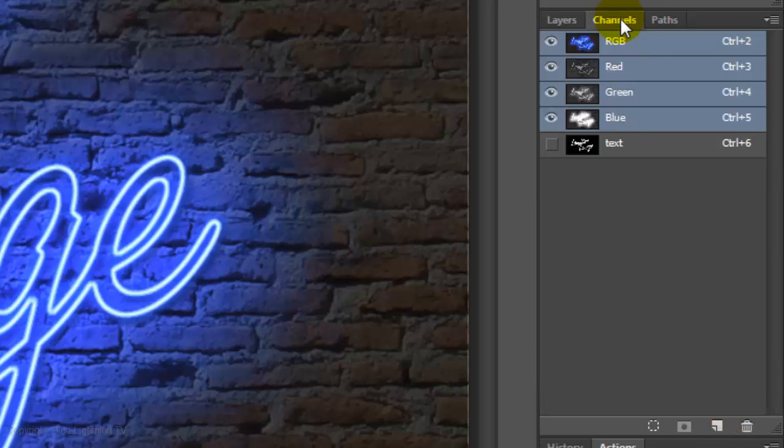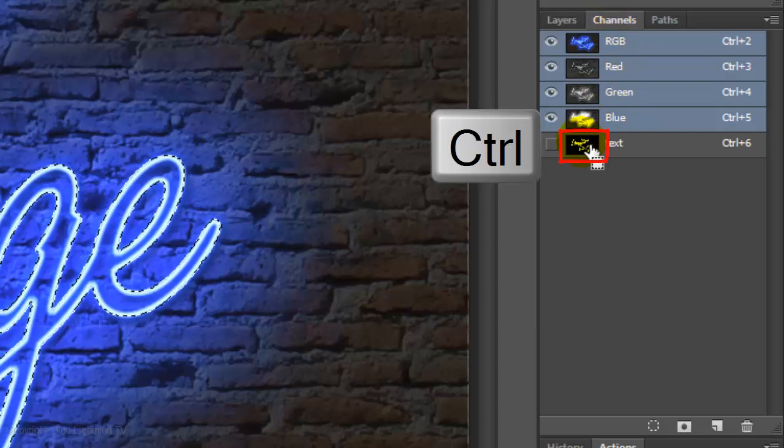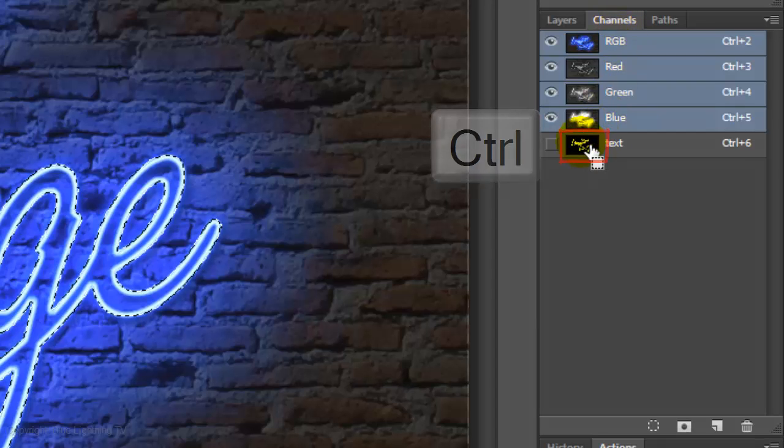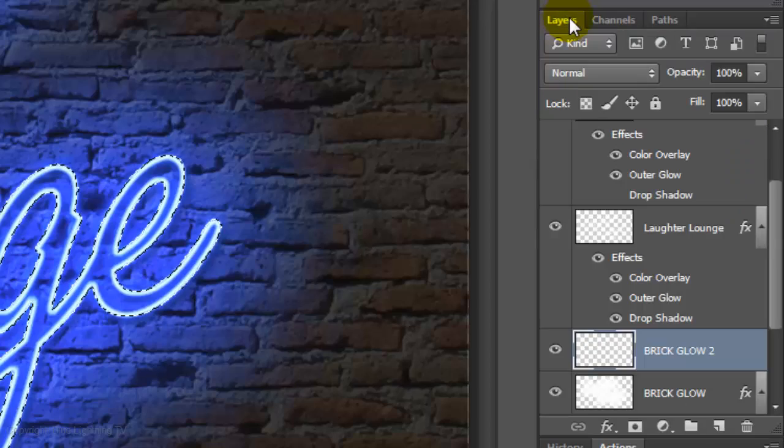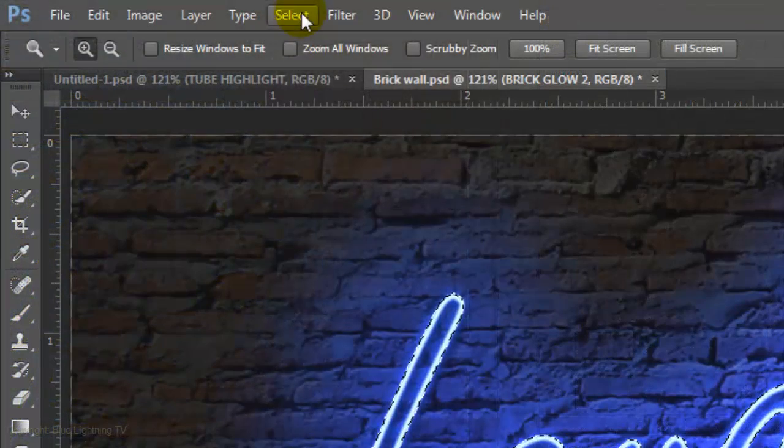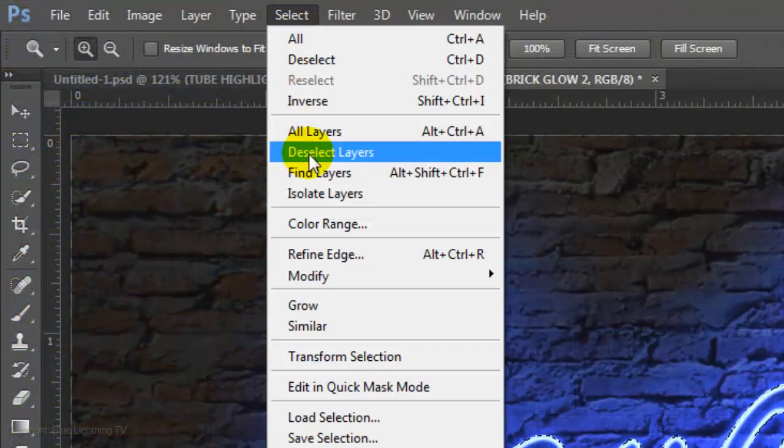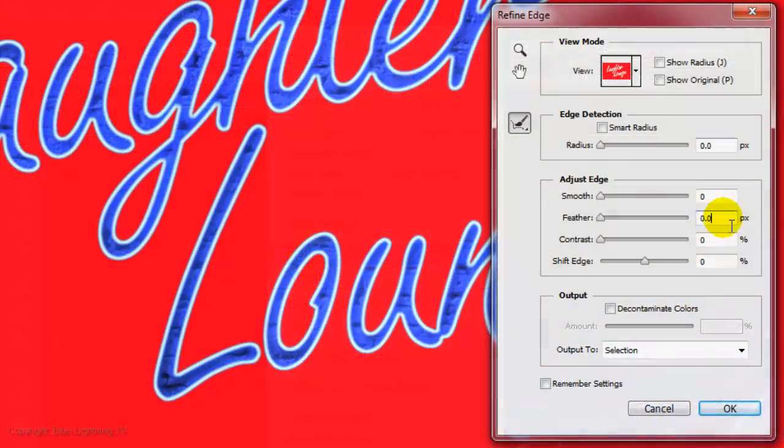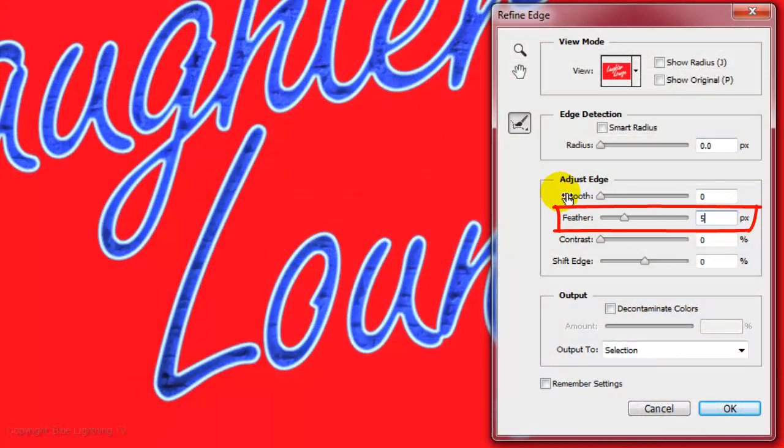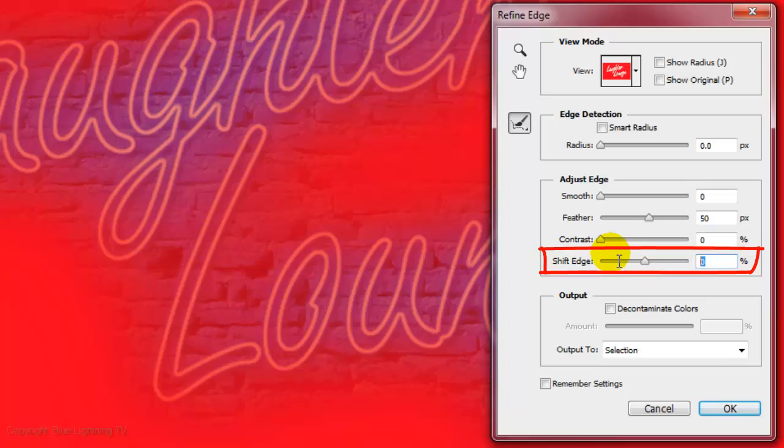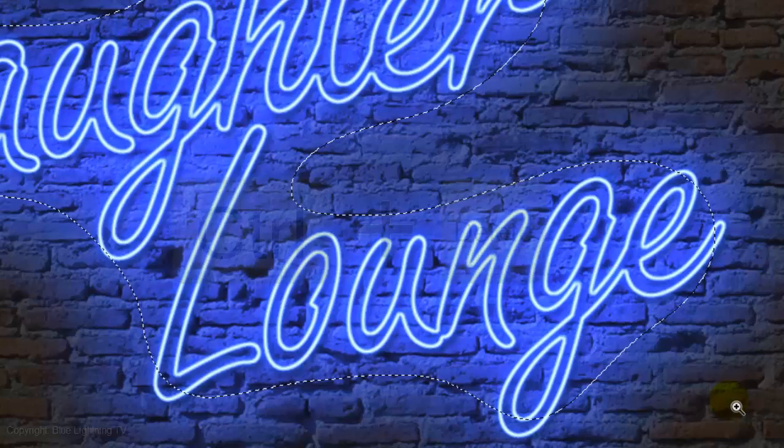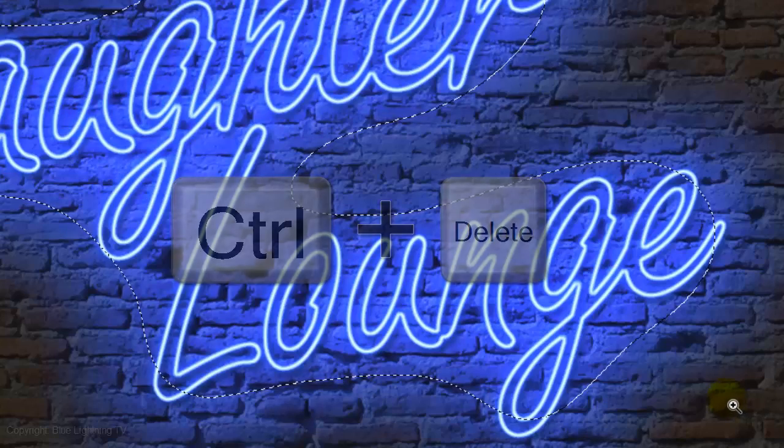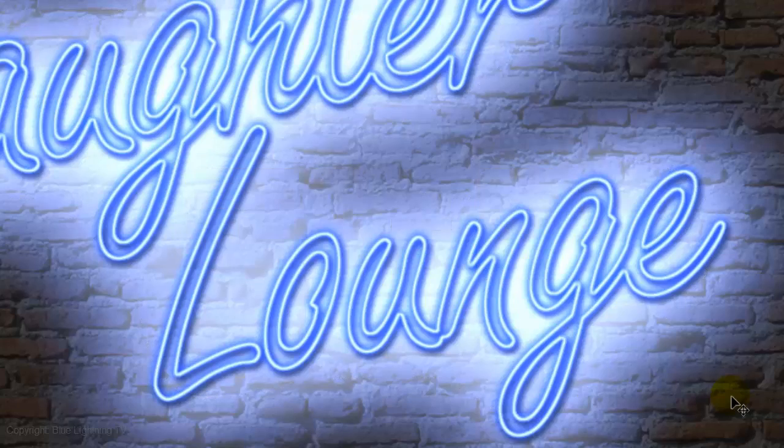Open your Channels panel and as before, Ctrl-click or Cmd-click on the text channel and open back up your Layers panel. Go to Select and Refine Edge. Feather it 50 pixels and this time, Shift the Edge 40%. Fill it with white and delete the selection.